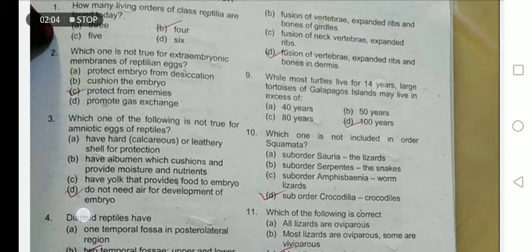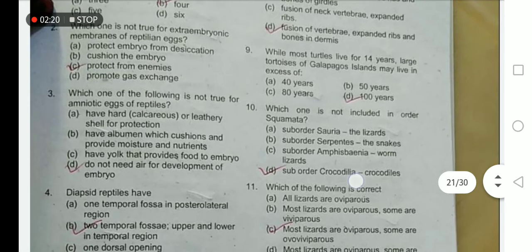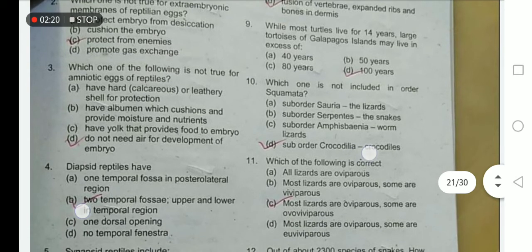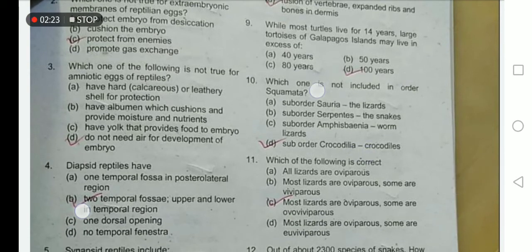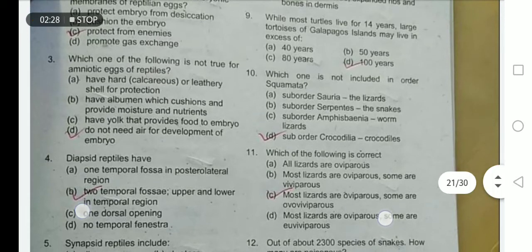While most turtles live for 14 years, large tortoises of the Galapagos Islands may live in excess of 100 years. Suborder Crocodilia is not included in order Squamata.